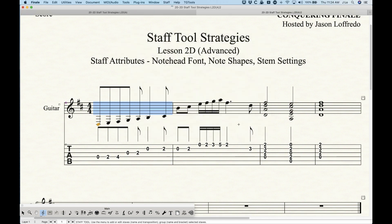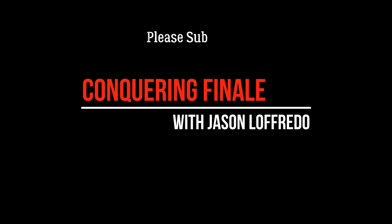So I think that's it for this lesson — a sort of weird lesson on some esoteric settings in the staff attributes, but now you have a really deep understanding of the staff attributes in Finale. Once again, thanks for watching. My name is Jason — don't forget to subscribe and I'll see you soon on the next video.